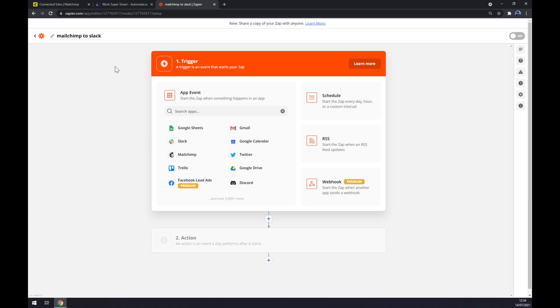It's just the name of the integration so you can get back to it and use it again or switch the other application a bit. So now we have to start with the trigger. The first trigger will be obviously Mailchimp.